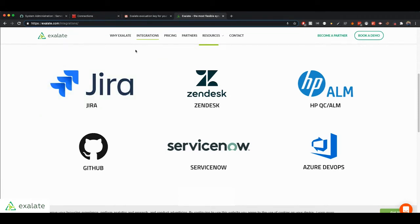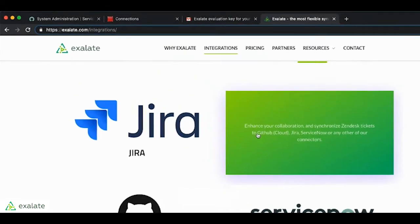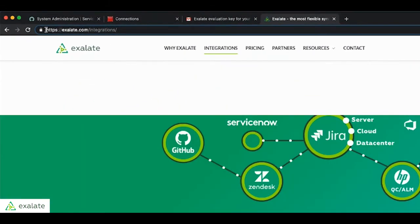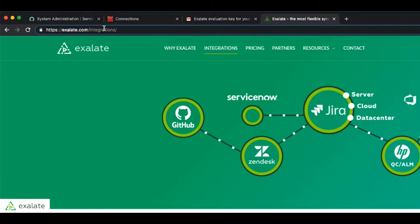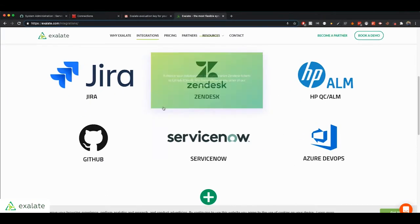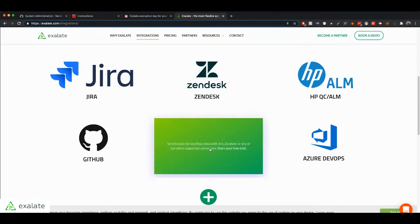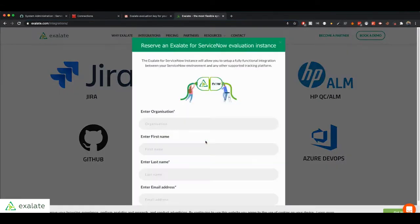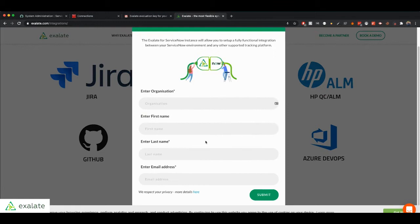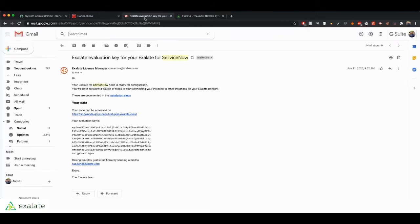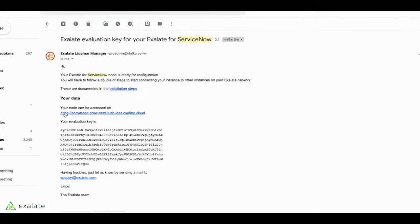So the first step will be to go to this website Exalate.com slash integrations and you'll click on ServiceNow. And after you fill out this form, you will get an email like this one with your own Exalate application. So this is just an Exalate app that is run in our own Google Cloud infrastructure.